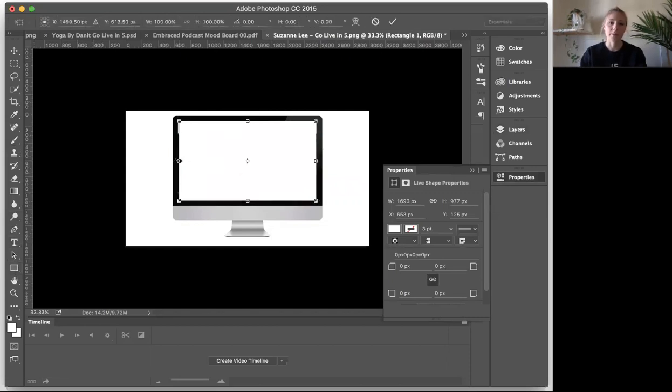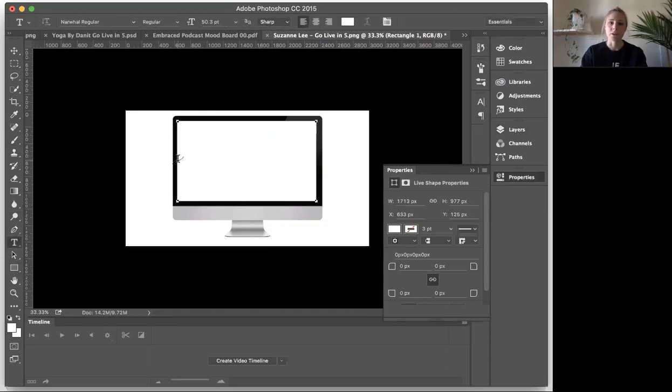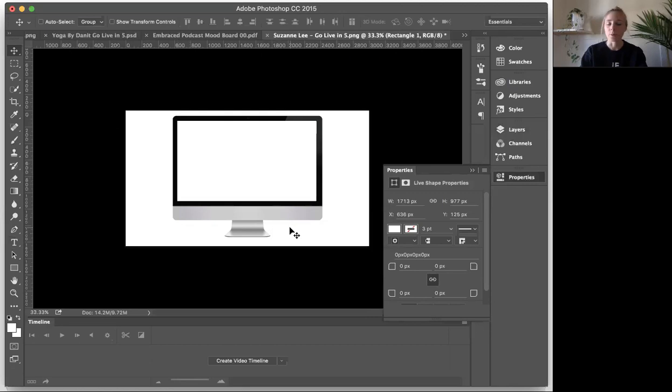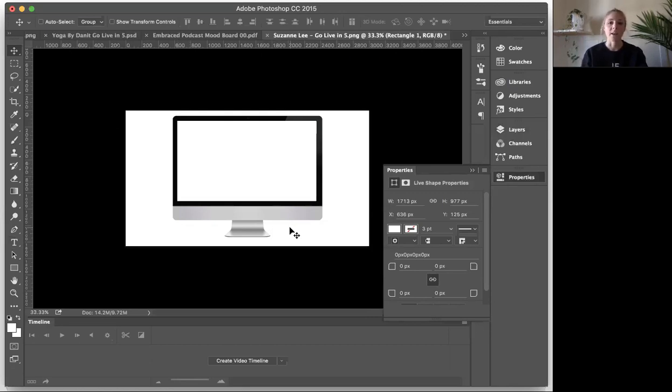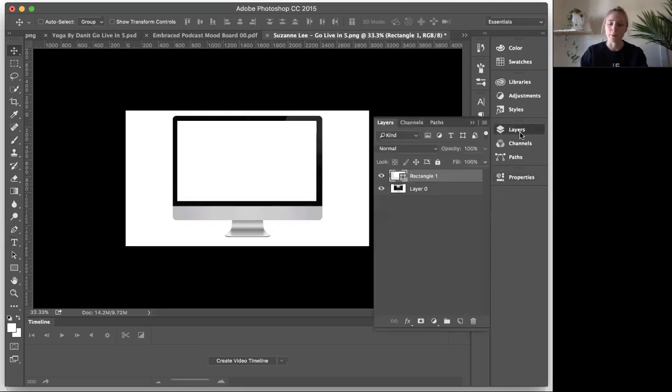Obviously, you want to make it kind of fit the size of the screen so that it covers up whatever was in the mock-up before, and then we're going to layer the scroll effect, the video on top of it. So now that we have that, we can open up my layers panel, and you can see here's my rectangle, my shape layer there.